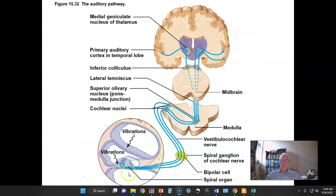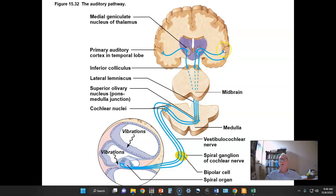The spiral organ is where transduction occurs. We activate the bipolar cells of the spiral ganglion — a collection of bipolar cell bodies — and those carry impulses to the brain stem, then to the thalamus, and finally to the auditory cortex in the temporal lobe. That's the primary auditory cortex. Then we have the auditory association cortex to make sense of all the vibrations we hear.